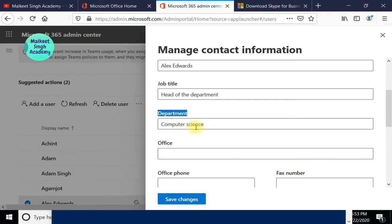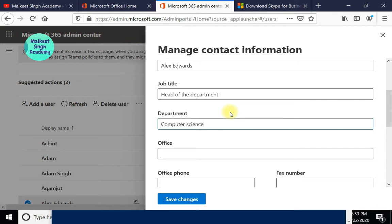In this video tutorial, we are going to use the department field property. Our department for this user is Computer Science. What we are going to do is sort all the users that belong to the Computer Science department and apply a policy to them. These are the properties we are going to use in our PowerShell commands. You must sort out your users based on whichever department you want to apply this custom policy to — whether it's for an organization, college, or school — using the department name assigned when uploading users via CSV file in the Microsoft 365 admin center.